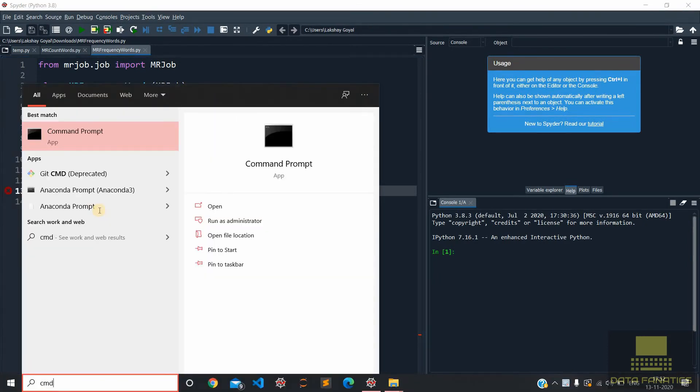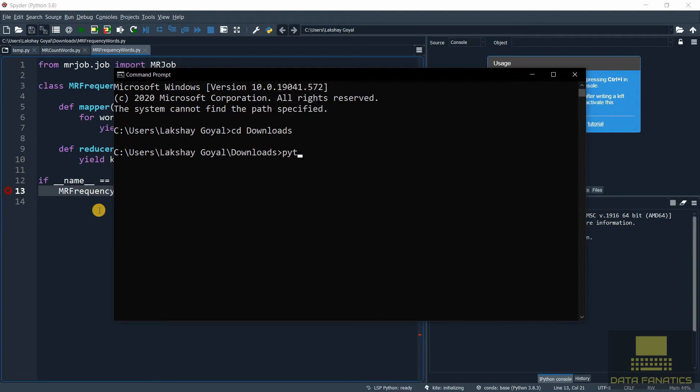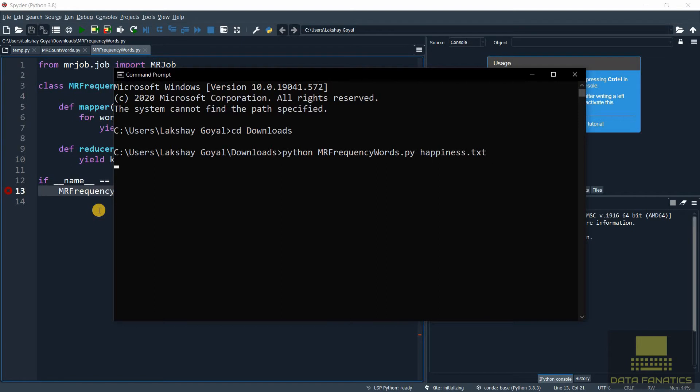Enlarge the command prompt, navigate to the folder, and let's type the command: python mrfrequencywords.py. And we mention the name of the file, that's happiness.txt. Let's run it.